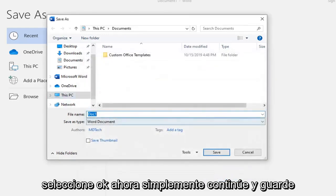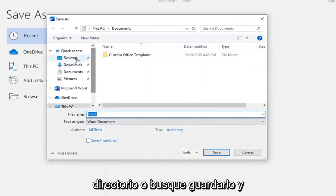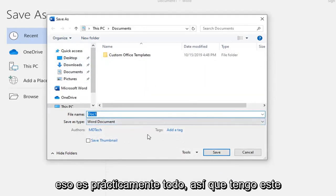Now you just go ahead and save this document in whatever library or directory you're looking to save it. And that's pretty much it.